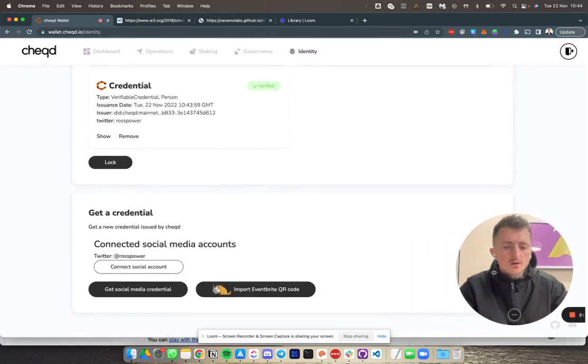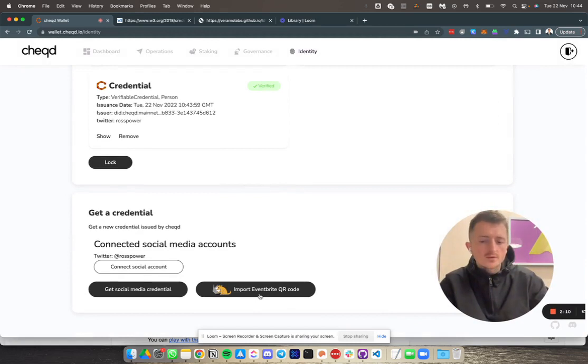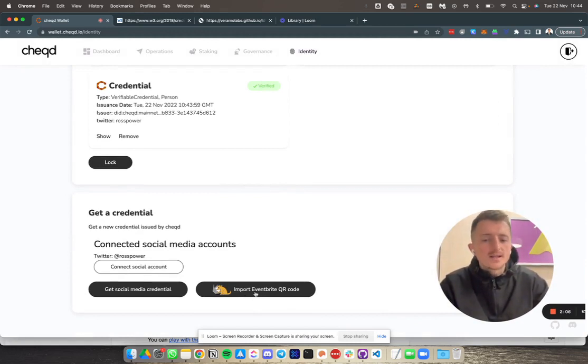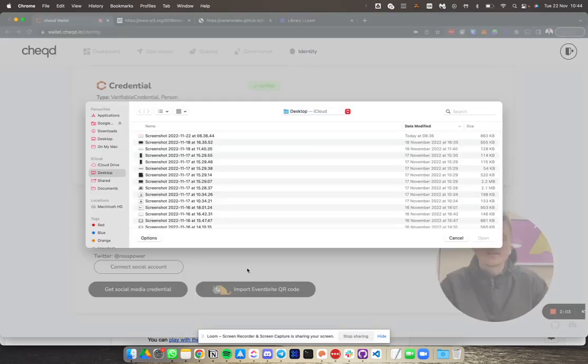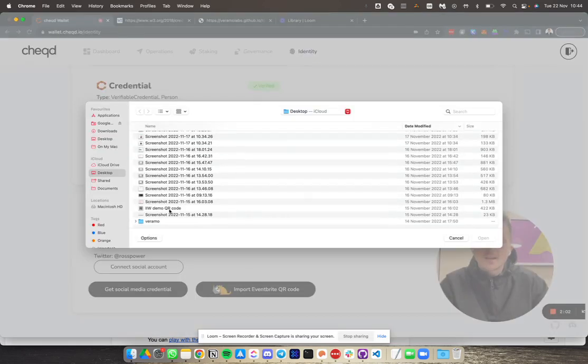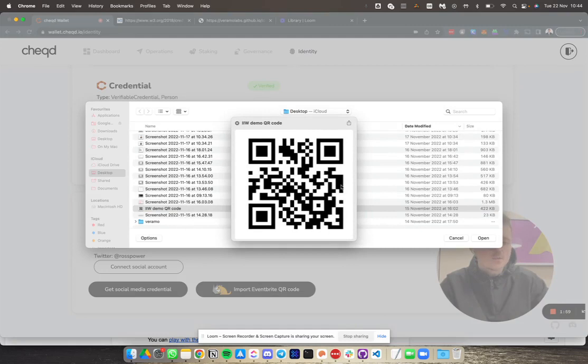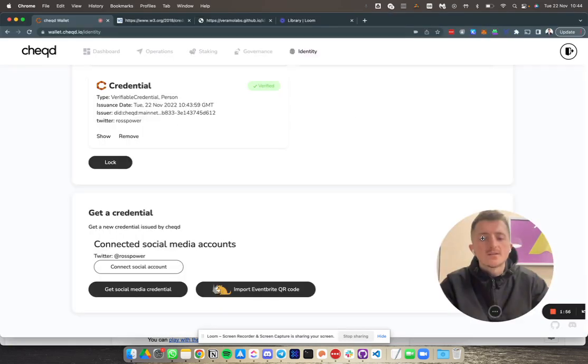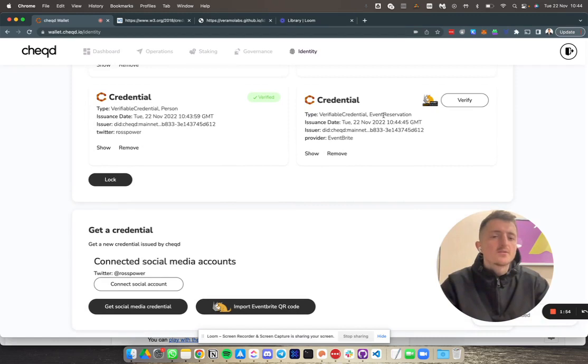The thing that we really want to show you today is how you can import an Eventbrite QR code and actually get an IIW Internet Identity Week credential. Here I'm going to import an IIW credential using the IIW QR code that I received on Eventbrite for attendance to this event. This will automatically generate a credential for this.